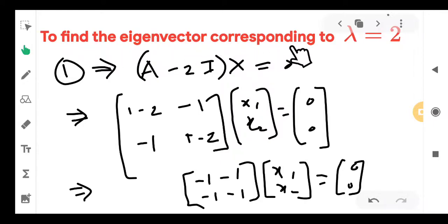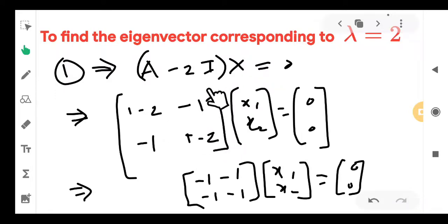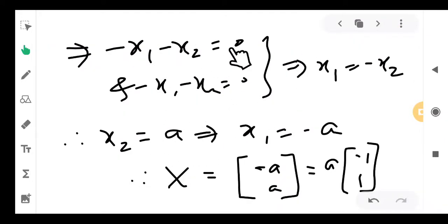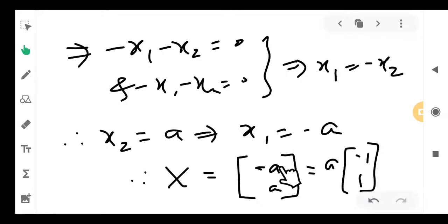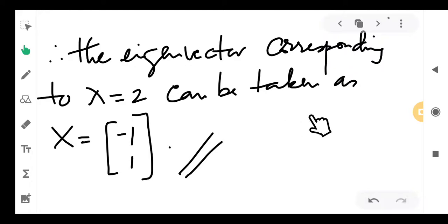For λ = 2, we compute (A − 2I)X = 0. Substituting, the diagonal entries become (1 − 2) = −1, giving the equation −x₁ − x₂ = 0, or x₁ + x₂ = 0. This means x₁ = −x₂. Taking x₂ = a, then x₁ = −a. Factoring out a, the eigenvector corresponding to λ = 2 is [−1, 1].